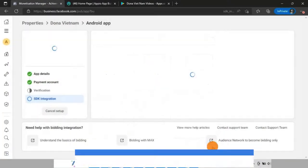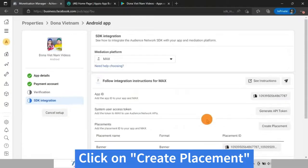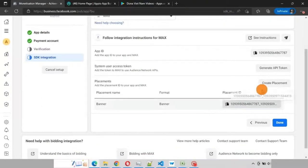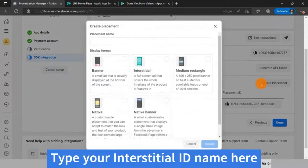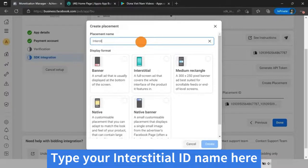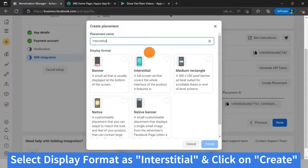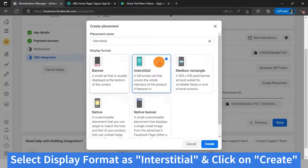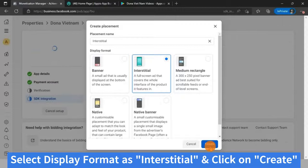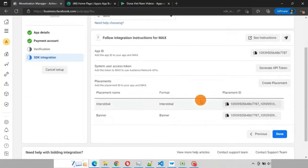Your banner ID has been created. Again, click on create placement. Type your interstitial placement ID name here. Select display format as interstitial, click on create. Interstitial ID has been created.